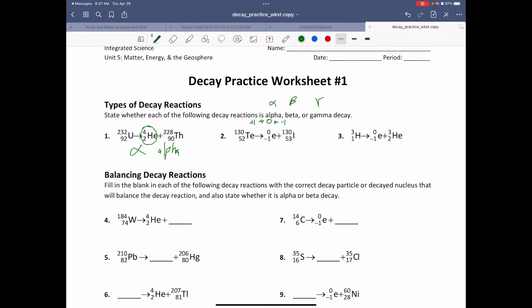In number two, it looks like technetium has spit out an electron. Notice that the number of protons has gone up by one, and the atomic mass hasn't changed — it's 130 and 130. That means the total number of protons and neutrons remained 130, but now we have one more proton. The only way that's possible is if we lost a neutron. So a neutron has converted into a proton and this electron — this must be beta decay.